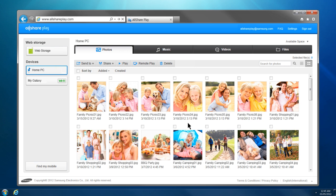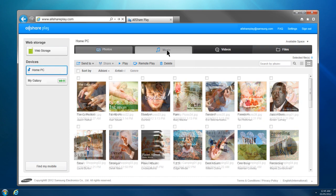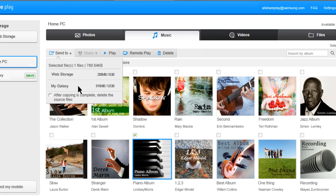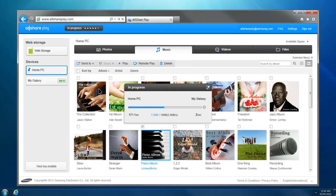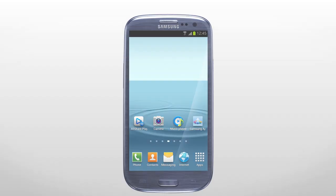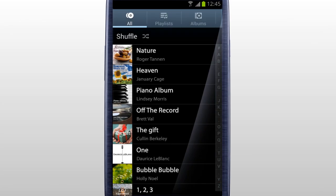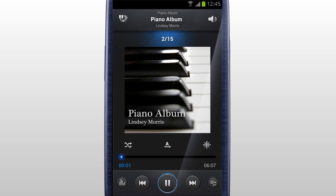You can send selected music from your computer to your mobile with AllSharePlay. Select your computer from the home screen and click Music. Select the music you would like to send to your mobile and click Send To. Select the mobile which you will save the music in, then the transfer will begin. Once the transfer is completed, you can play the content on your mobile. With AllSharePlay, you can transfer content between devices without using a cable or a USB drive.